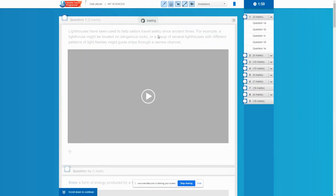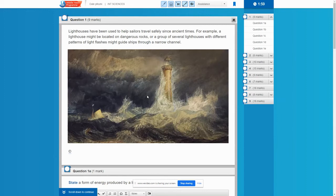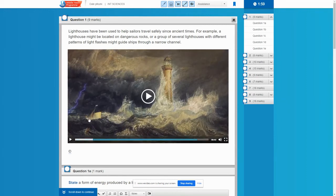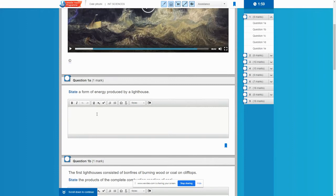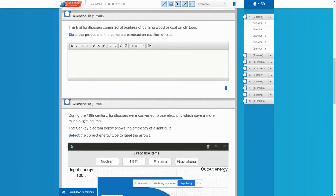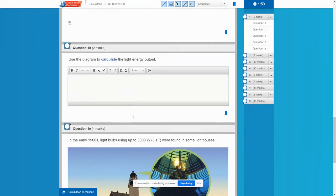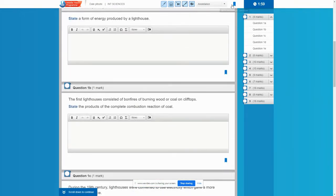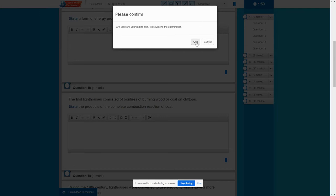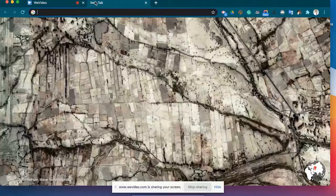So we can click on a question. There's a video I need to watch. So I click here. The video will start playing. It's pretty nice. And here I can state a form of energy produced by a lighthouse. The first lighthouse consisted of bonfires. So I'd answer probably from the question. And I would just scroll through answering these questions. When you're ready to exit, you have the option here to click on this down caret icon and go ahead and click on quit. So we're ending it there.